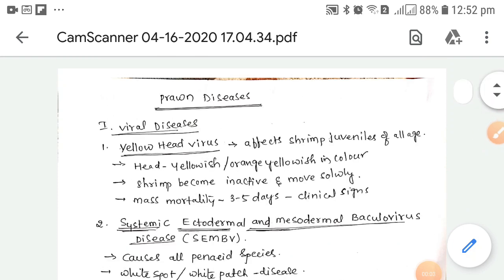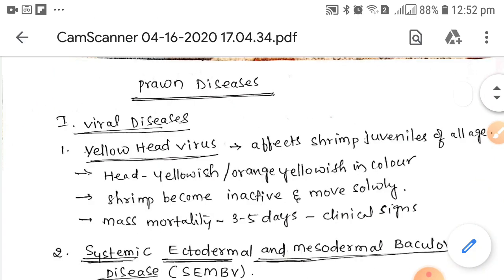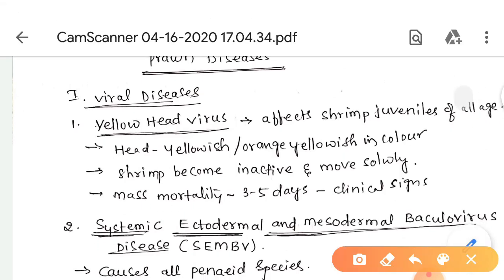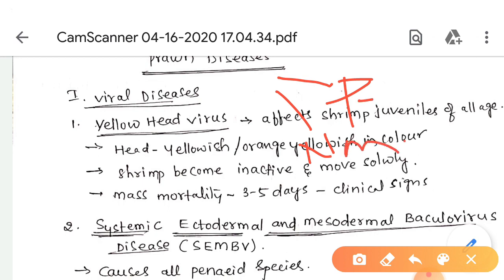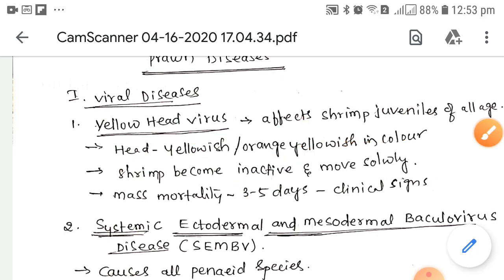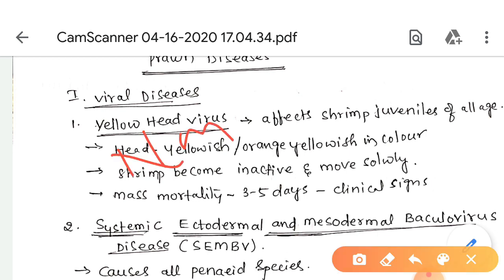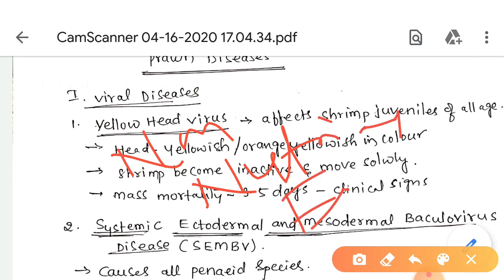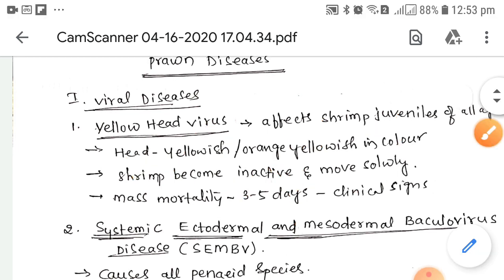Today we are discussing the second topic: prawn diseases and their management. Prawn diseases occur in two categories: one is parasitic and the other is non-parasitic. Parasitic diseases are caused by viruses, bacteria, fungi, etc. Non-parasitic diseases are caused by lack of nutrition and environmental factors.